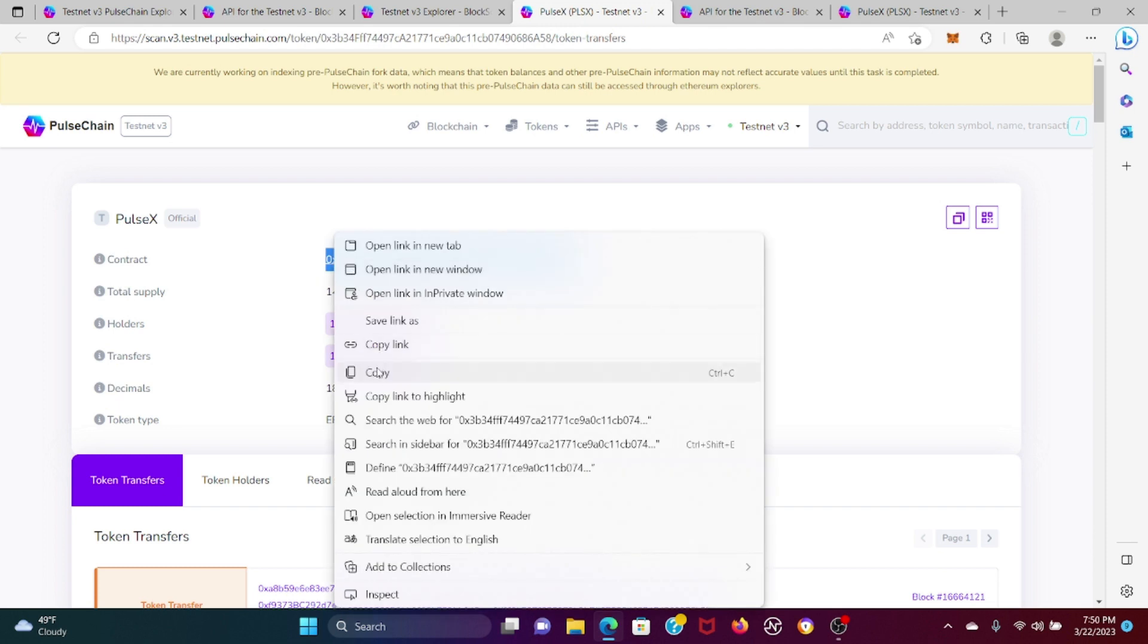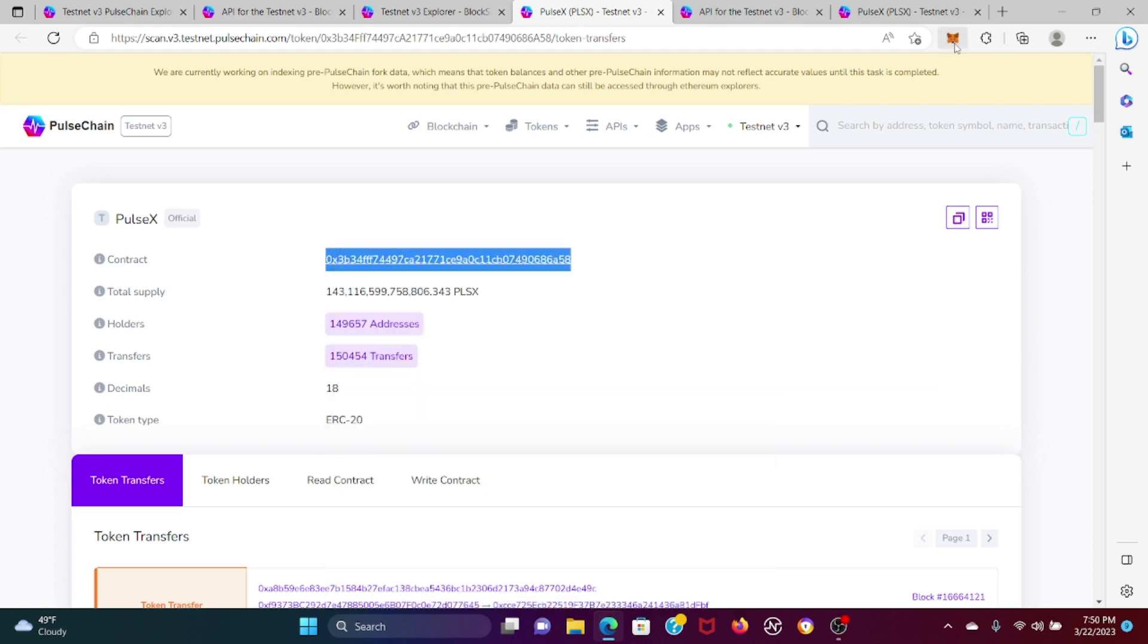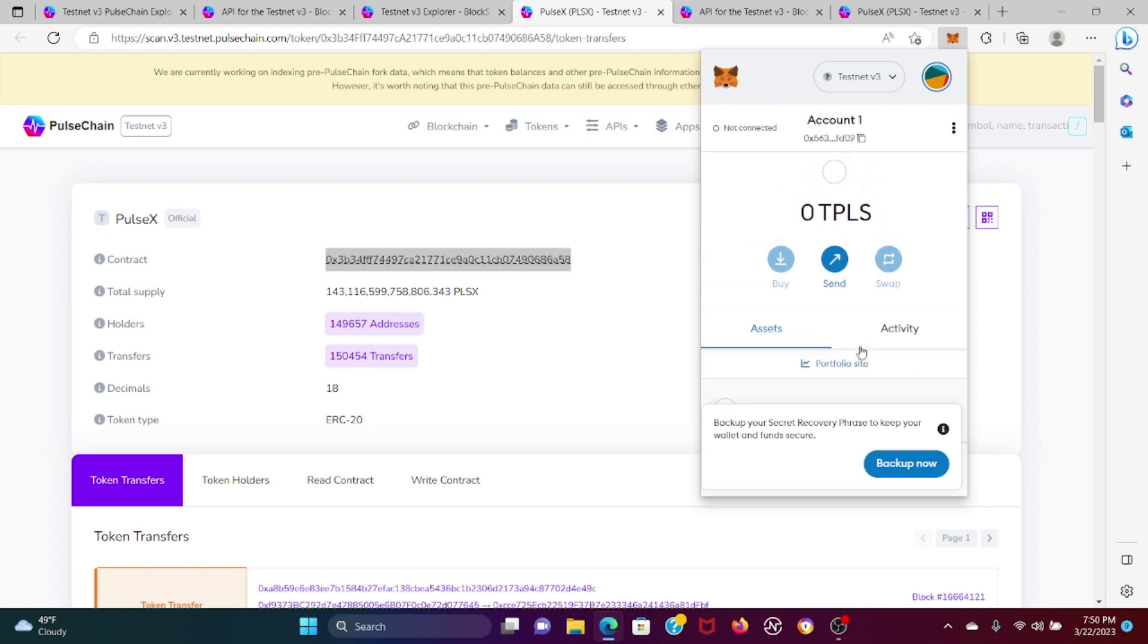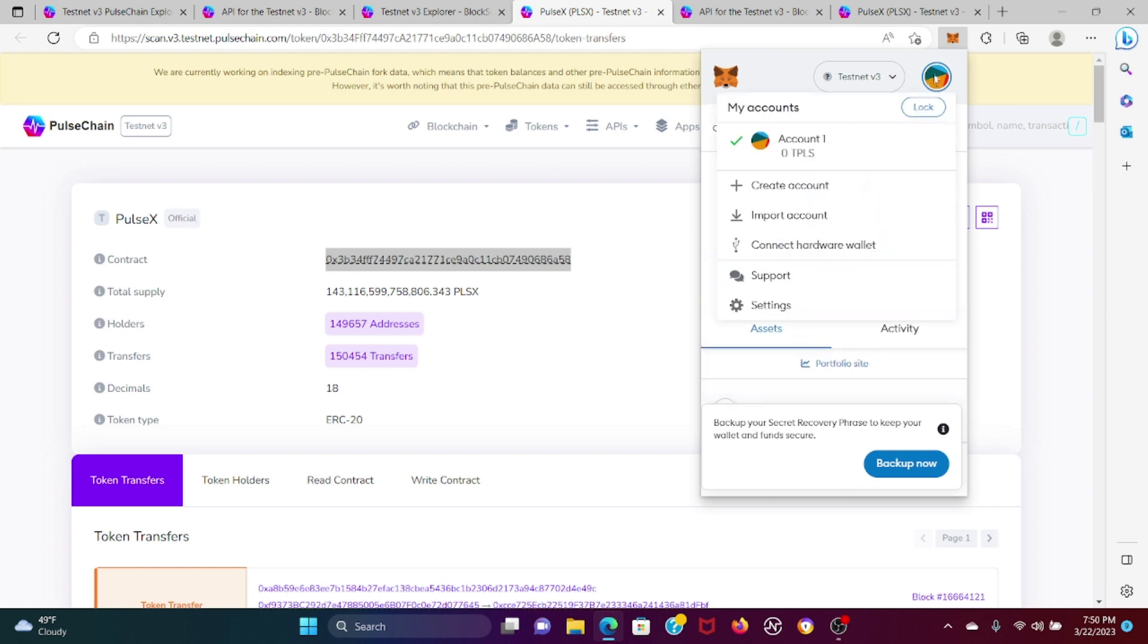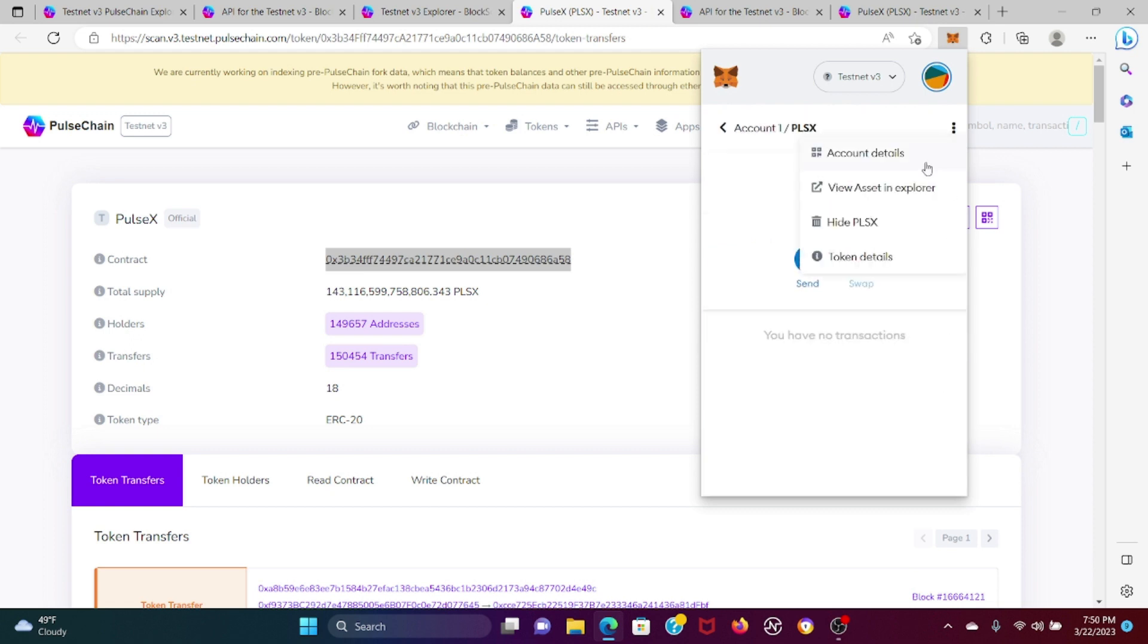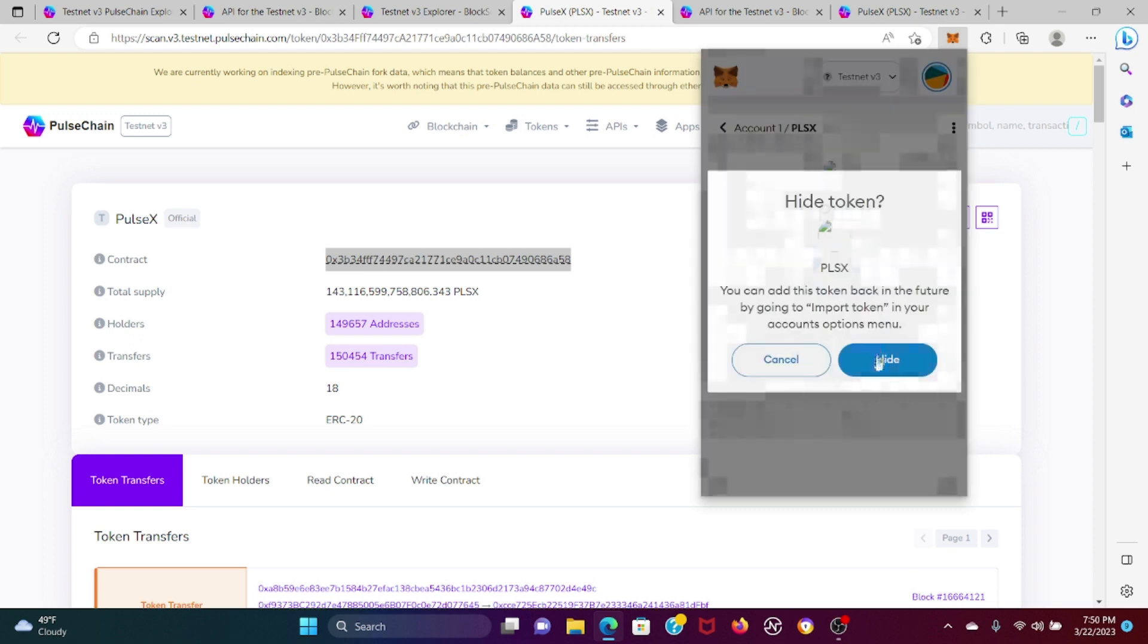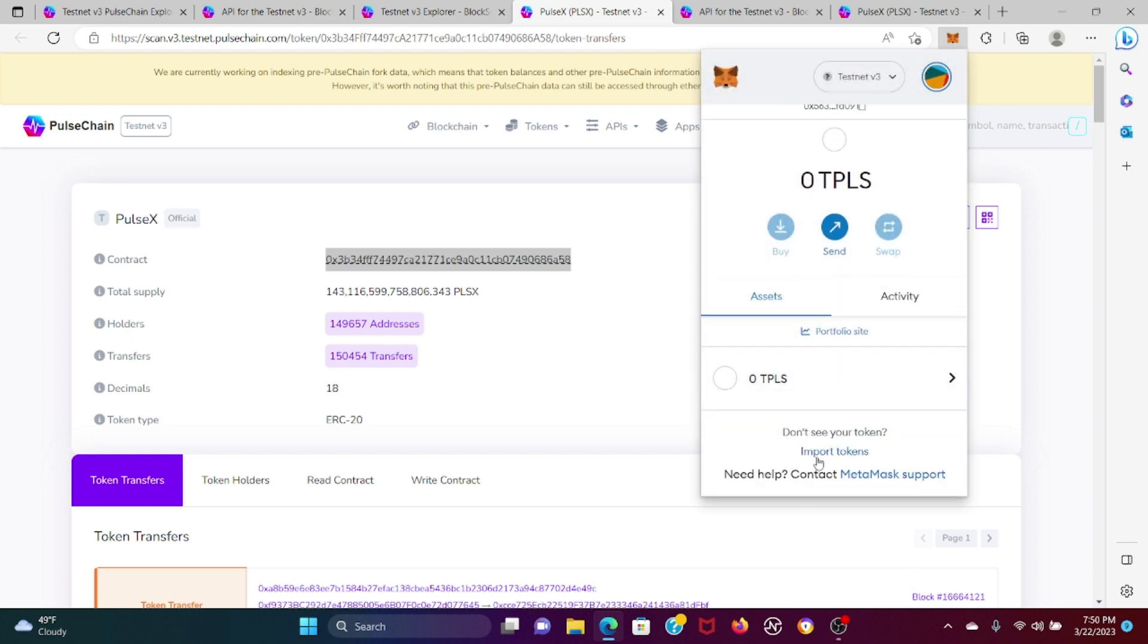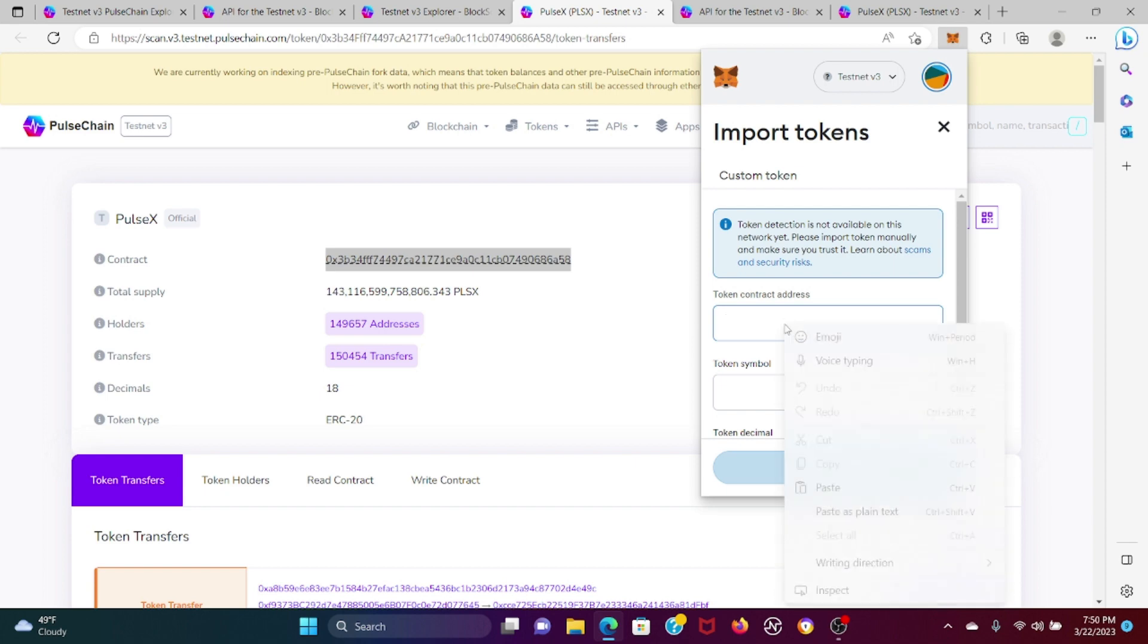Copy this here, we're going to press this here. Because I already did this, I'm going to hide that and do it again. We're going to press 'Import Tokens'.